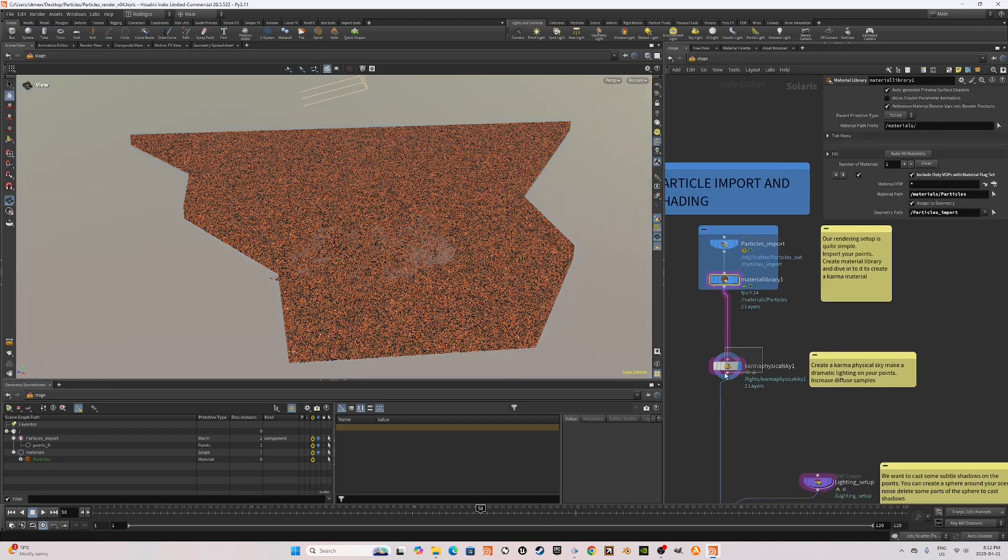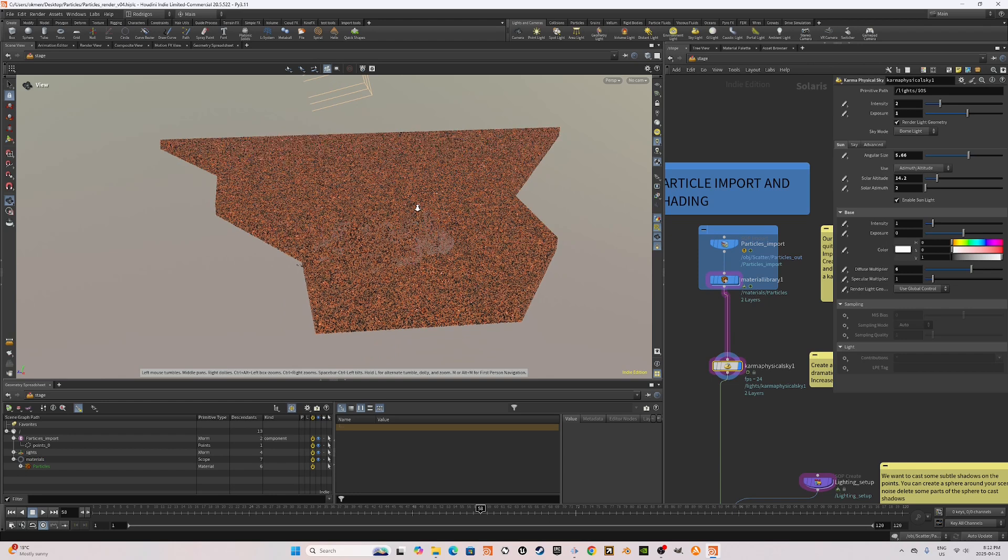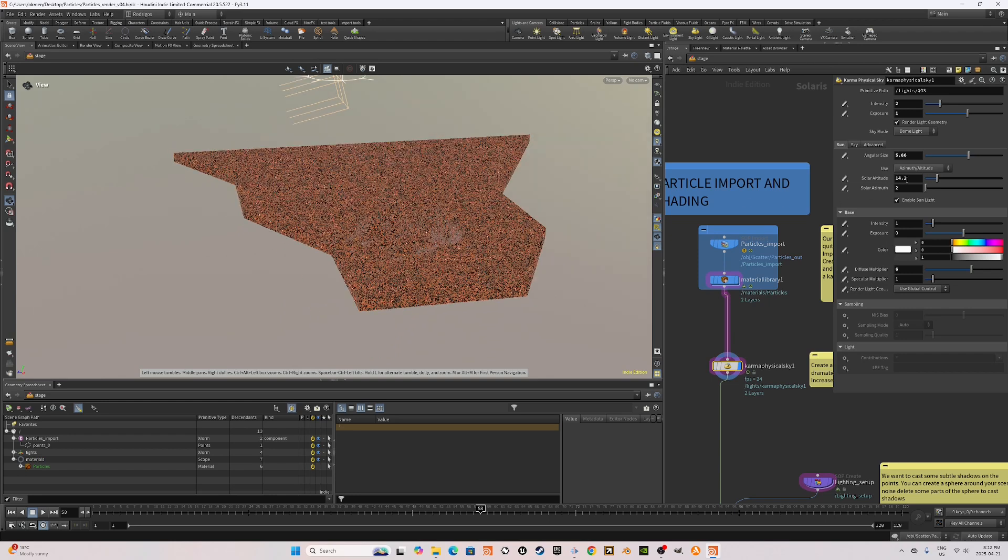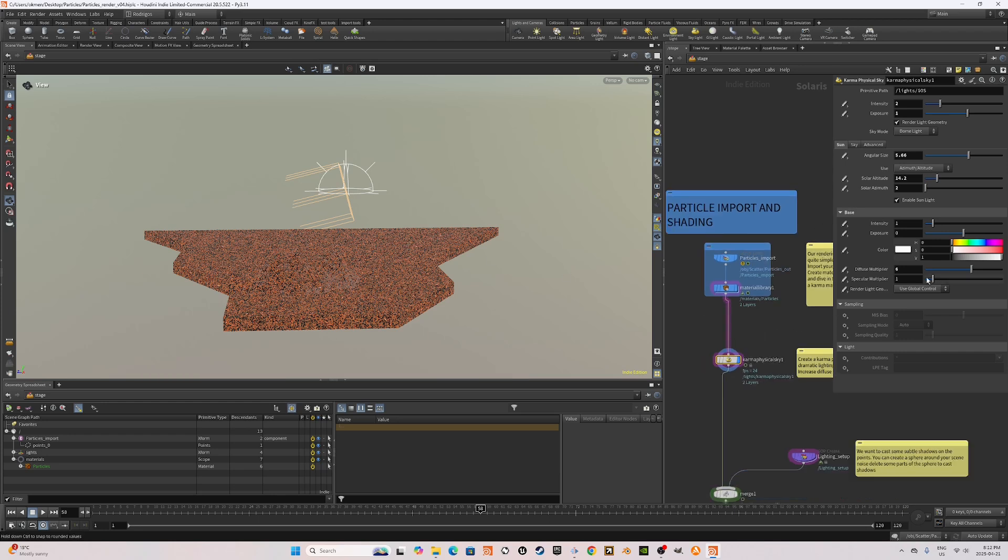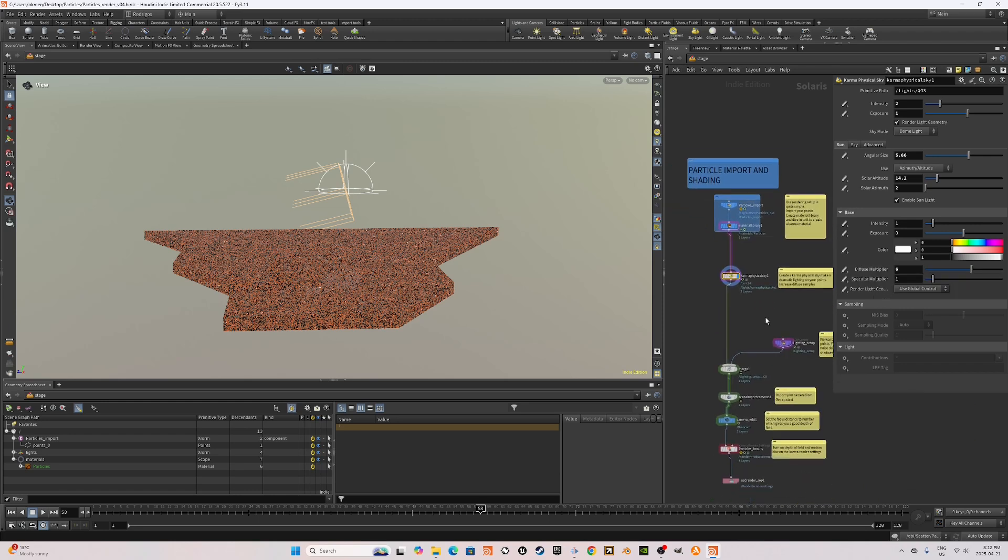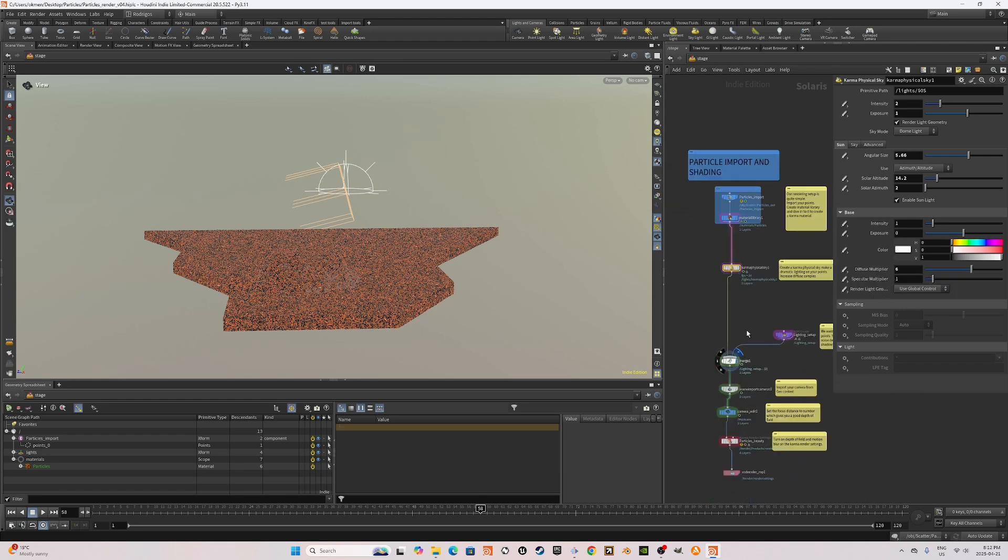After we're done with the shading, I created a Karma physical sky. I went with a lower number for solar altitude and solar azimuth to have like a golden hour, almost like a sunset or a sunrise kind of effect. And I also increased the diffuse multiplier.